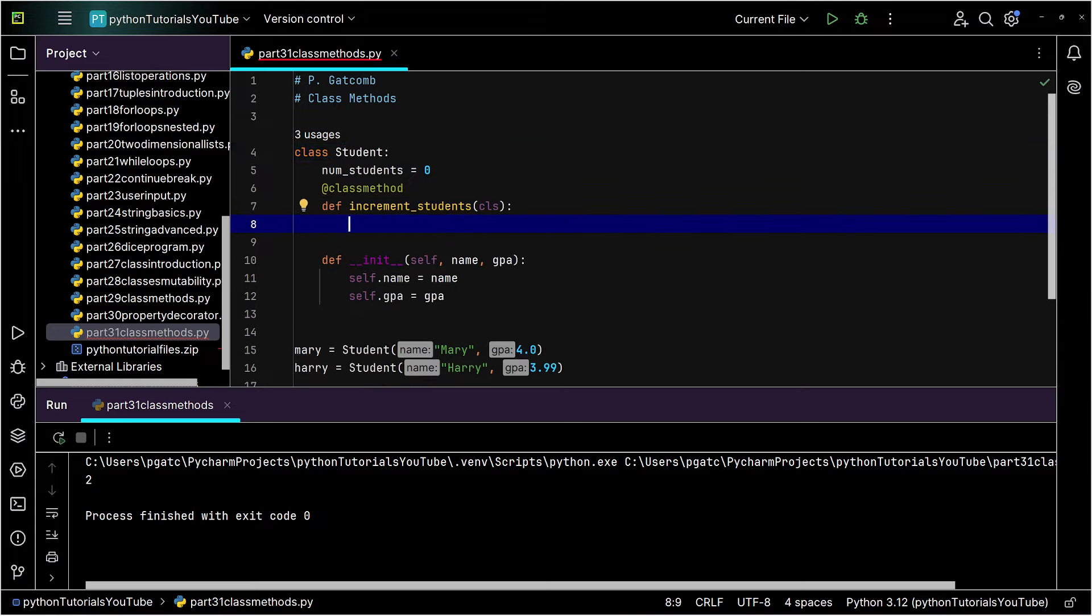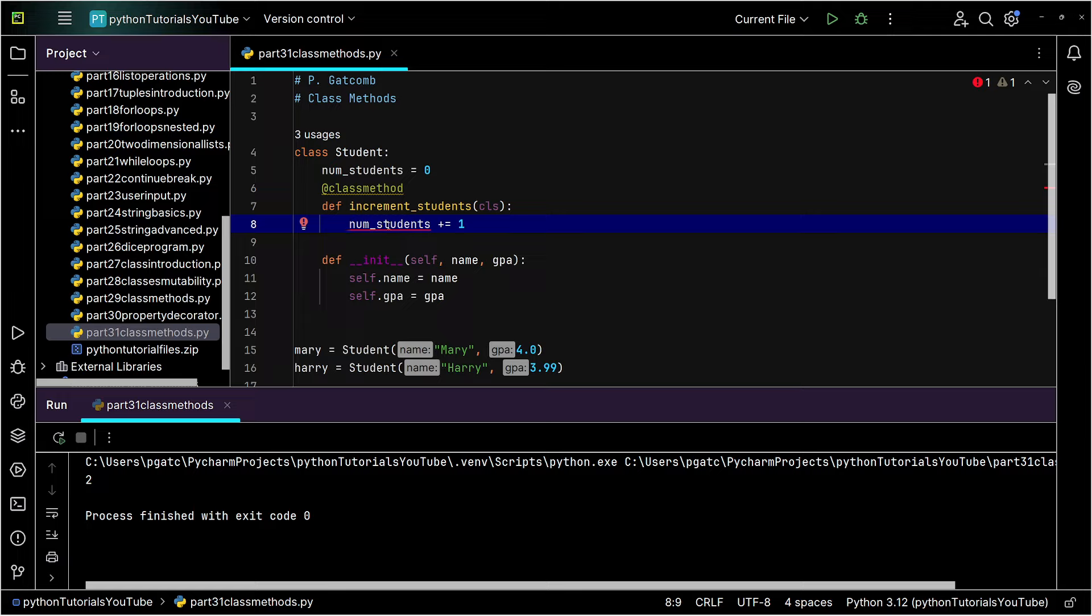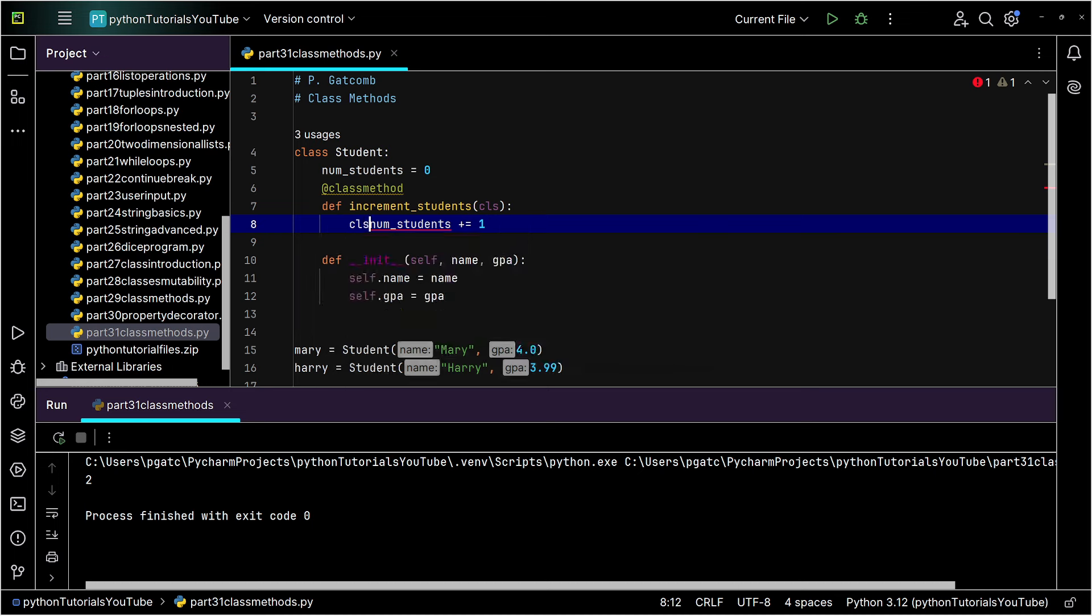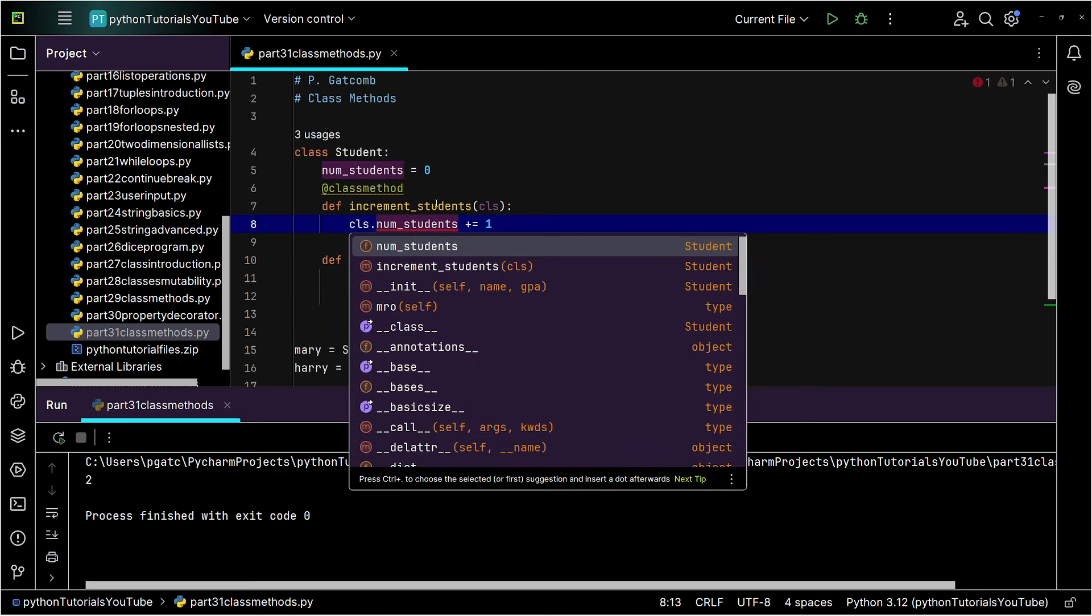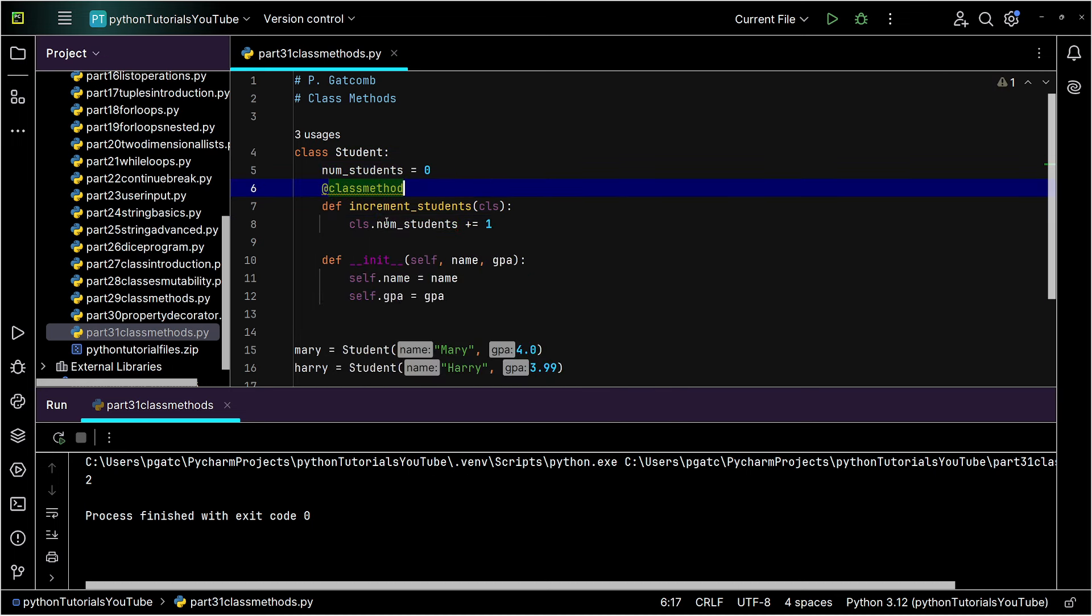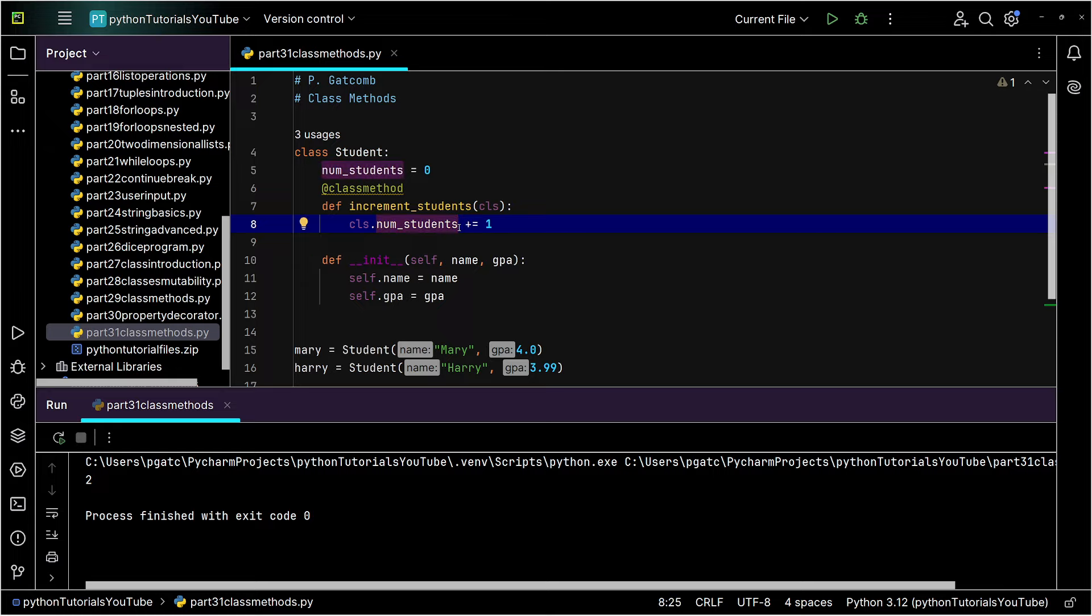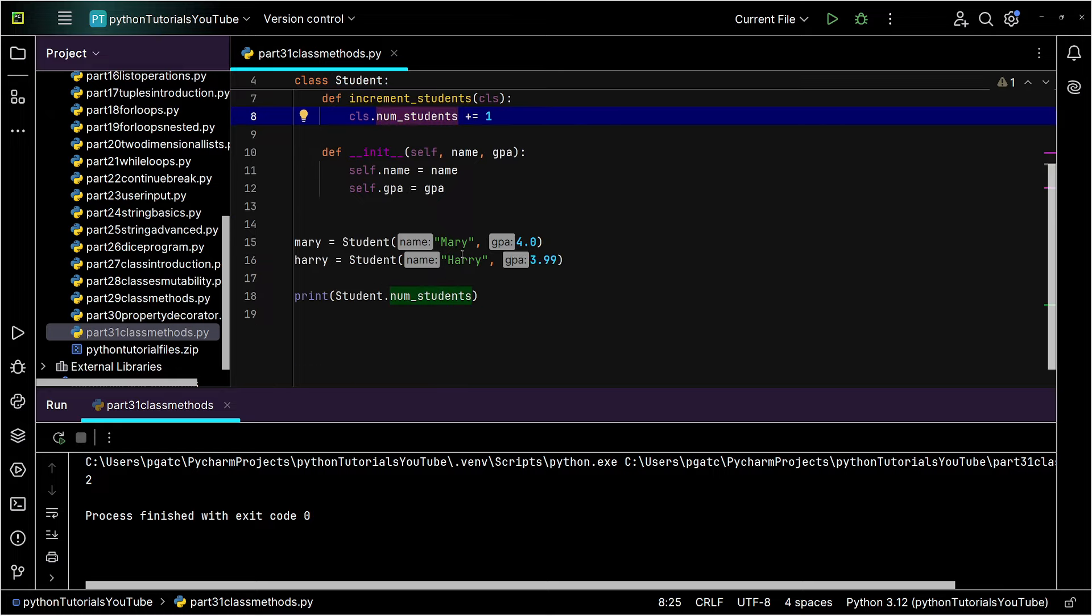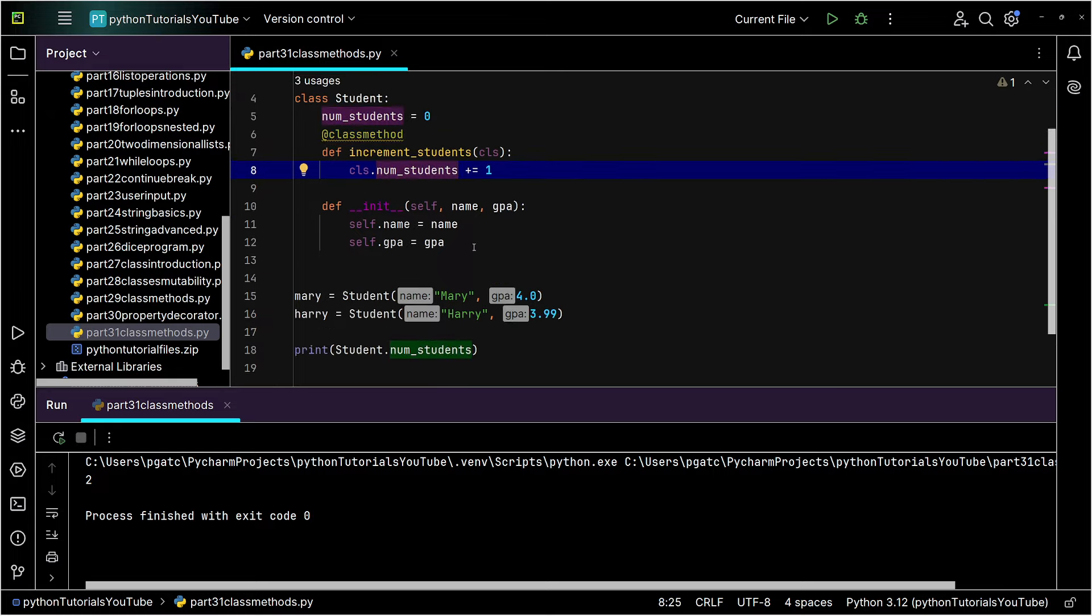So I'm going to come in here, and I'll just say num_students plus equals one, because we're going to do that. Now, you'll notice it's grumpy at me. It's saying, hey, you forgot something. You're trying to take this variable called num_students, you're trying to add one to it. I don't know what you're talking about. The class's variable num_students, we're going to be adding one to. Start to see where this starts to come in handy.